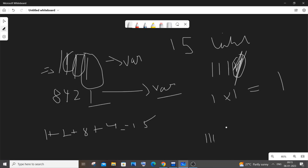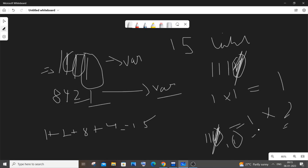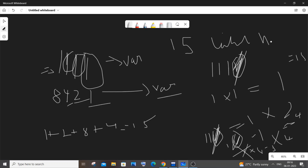Next iteration: we extract the last digit 1, multiply by 2, sum becomes 1 + 2 = 3. Remove that digit, number becomes 11. Extract last digit 1, multiply by 4, sum becomes 3 + 4 = 7. Remove digit, number is 1. Extract 1, multiply by 8, sum becomes 7 + 8 = 15. After removing the final digit, number becomes 0 and the while loop terminates.